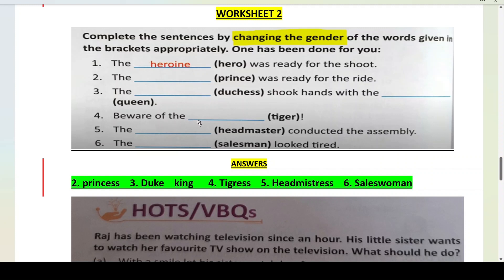Fourth: beware of the tigress — tiger ka ho jata hai tigress. The headmistress conducted the assembly — headmaster ka ho jata hai headmistress. The saleswoman looked tired — salesman ka ho jata hai saleswoman.